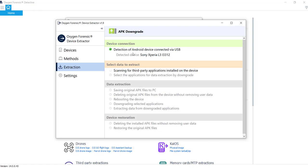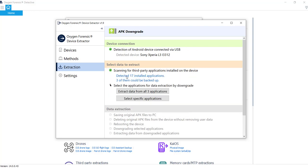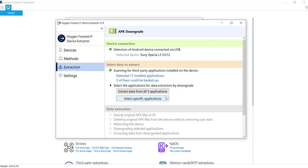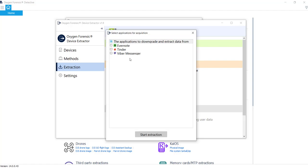And at this point, it's actually scanning the phone looking for all the third party applications and seeing it's going to give you a list of what you have and then also a list of what you can downgrade. So you can see it has detected a total of 17 installed applications. And it says three of them could be backed up. So here you have a couple of choices. If your investigation allows you and you wanted to do it, you could extract the data from all the applications. In this case, it's three. Or if your, for example, warrant or any sort of search authorization limits you to scope, you can select specific applications. You can do that here.